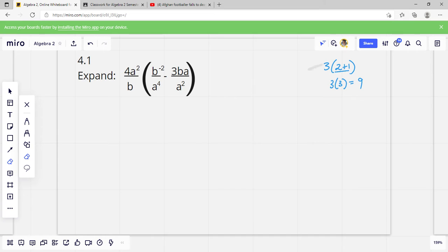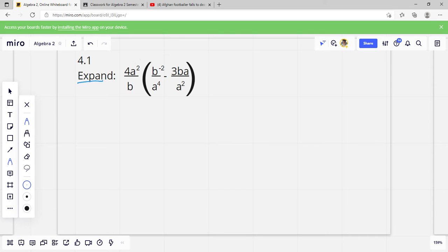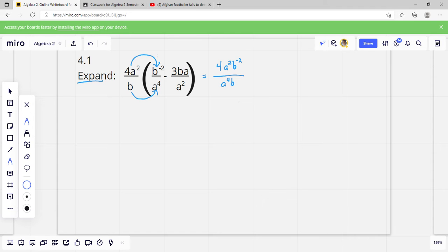This helps us when we have variables, because we can't solve what's in the middle, but we can expand. We learned this last year — it's our rainbow. So we multiply here to here. We multiply the top times the top: 4 times — there's no other number — so that's just a 4. Then we've got A squared and B negative 2, and we leave that. Then we multiply the bottom: B times A to the 4th, so that'd be A to the 4th B.